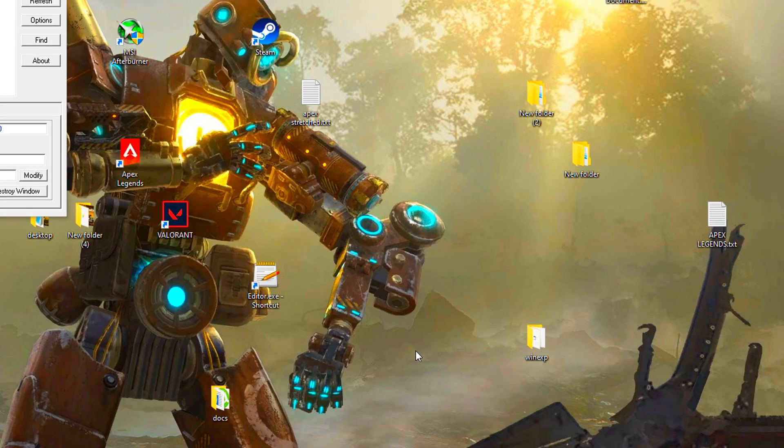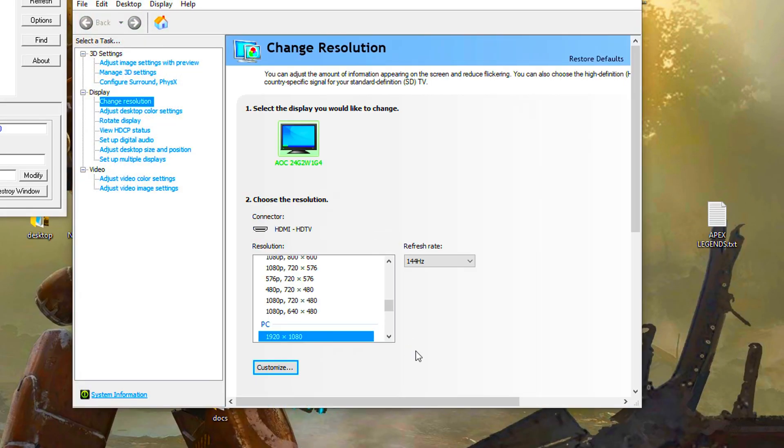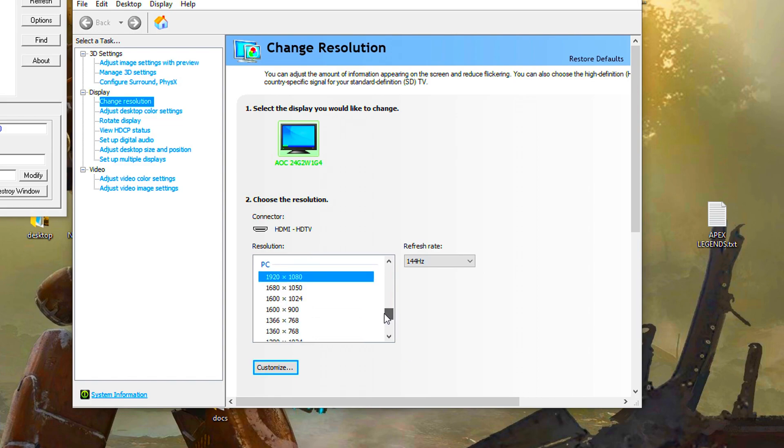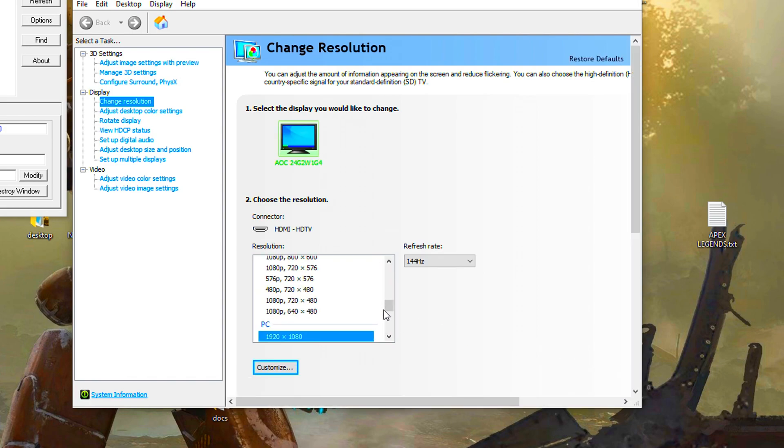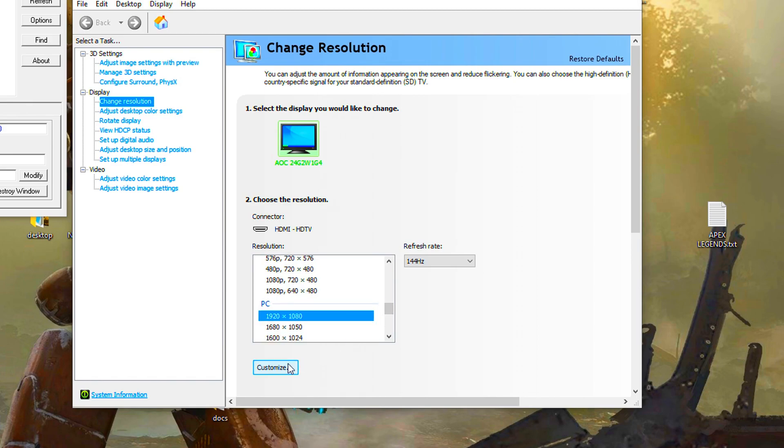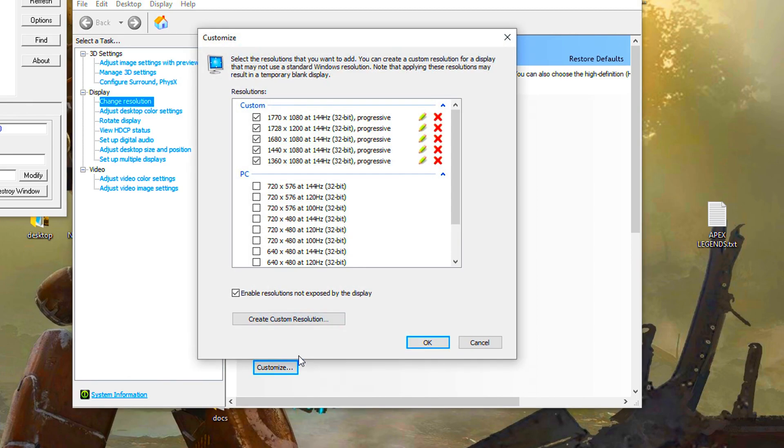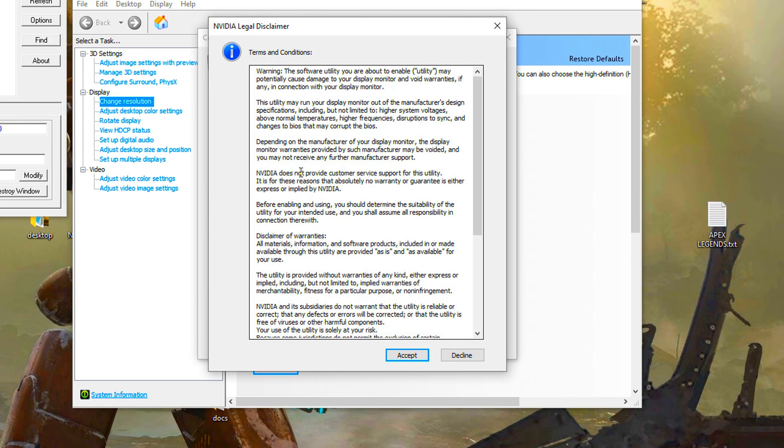Open the NVIDIA control panel. Stretched resolution should already be created. If it is not created, click on Customize. Create custom resolution.